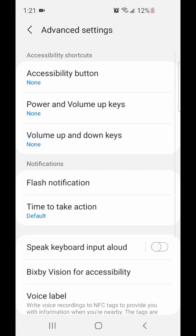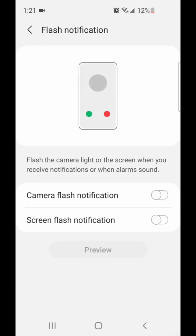Under advanced settings, you're going to go to flash notification. Now you're going to turn on flash notification. You can turn on camera flash notification, or you can turn on screen flash notification. I'm going to turn on screen flash notification.